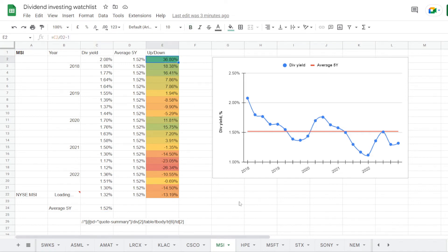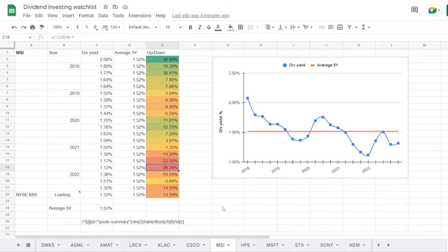So the best time was back in 2017 at a dividend yield of 2.08%, over average by 36.8%, and worst was by the end of 2021 at 1.12%, under the 5 year average by 26.34%. And we can find that taking the stock right now at a dividend yield of 1.32%, we still have it under the average by 13.19%.